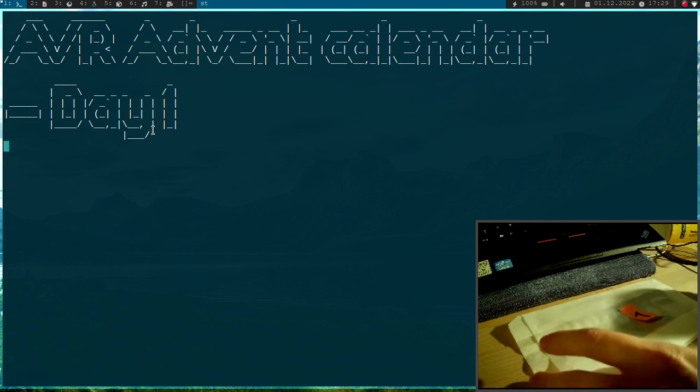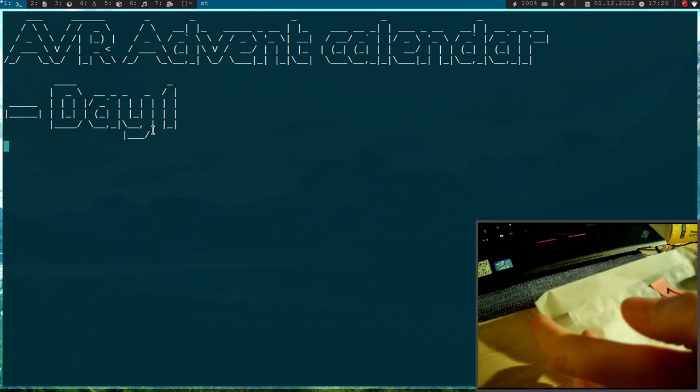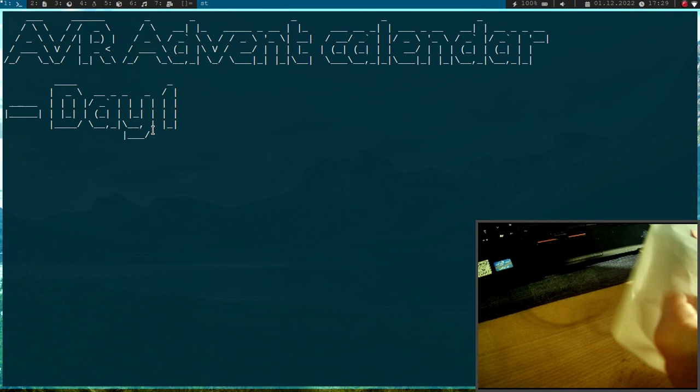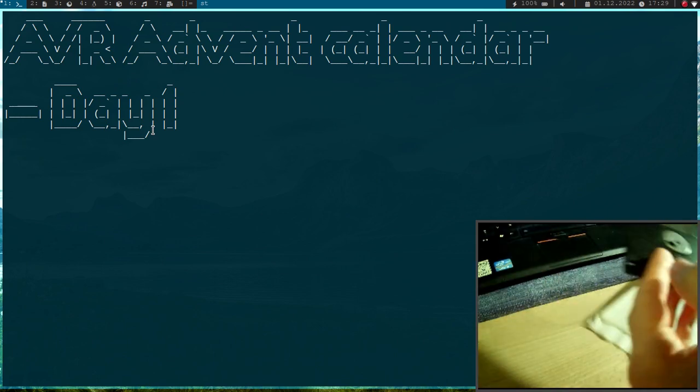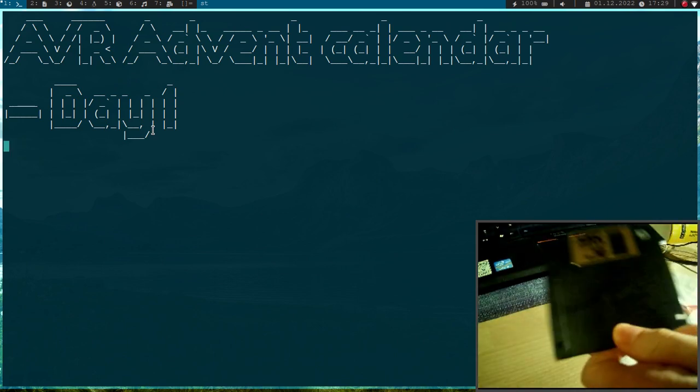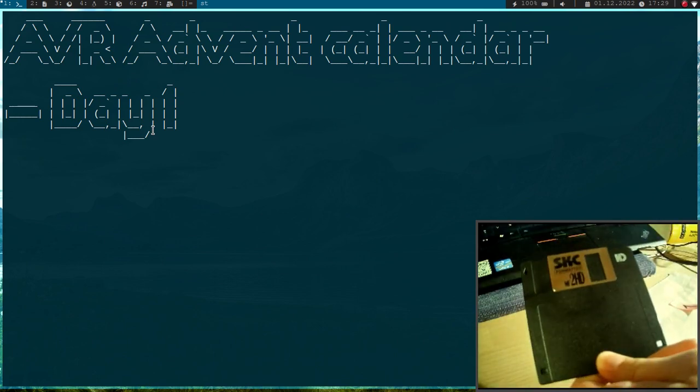So here is the first paper bag, let's see what's in here. Oh, this is an old floppy drive.